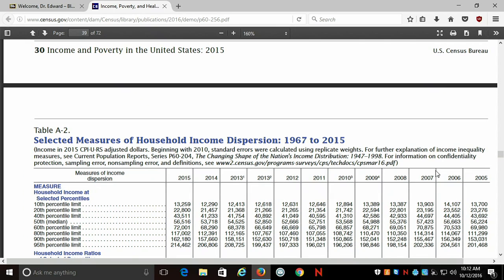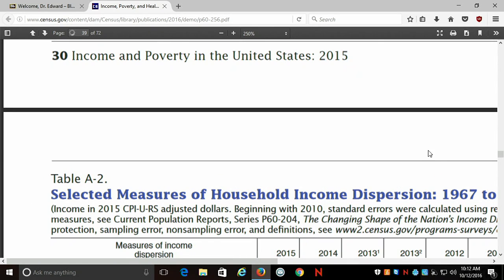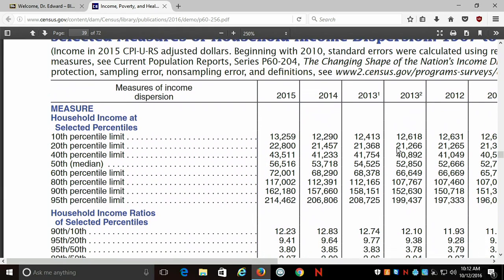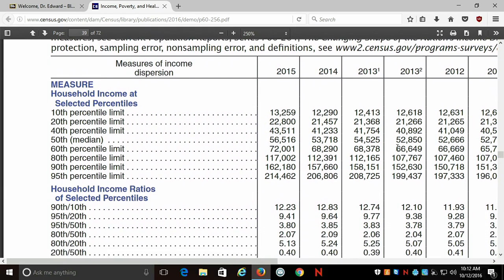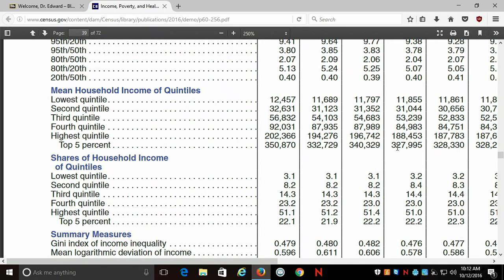Table A2 has some information on income inequality. The portion that I'm going to focus on — the portion most relevant for how we frame this problem — is looking at the shares of income received by the various quintiles.